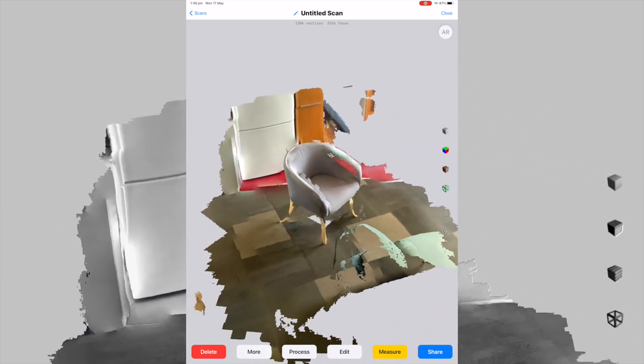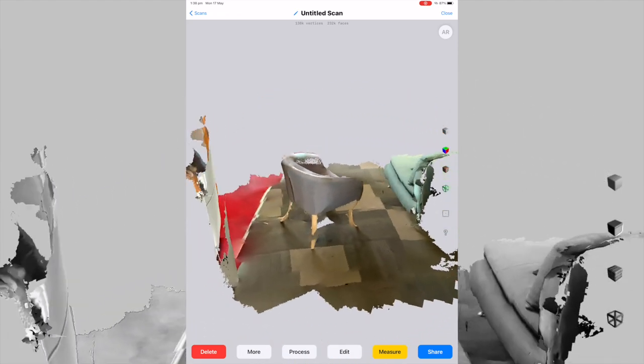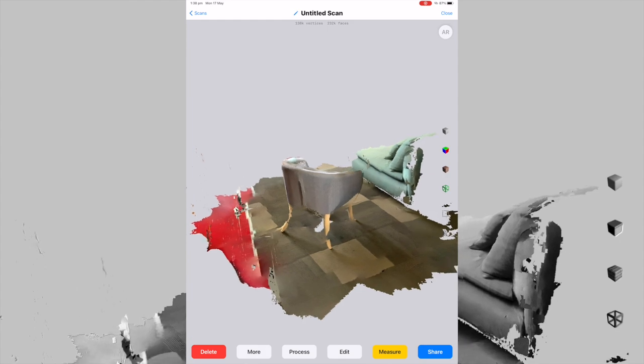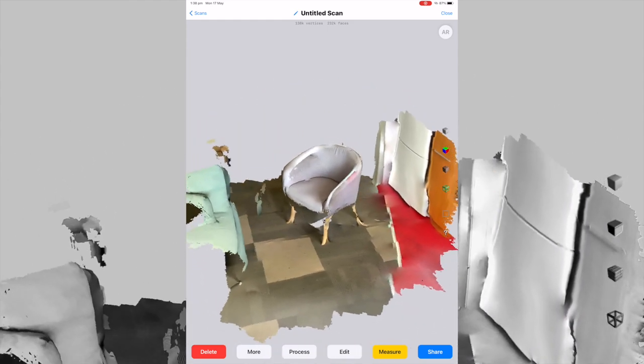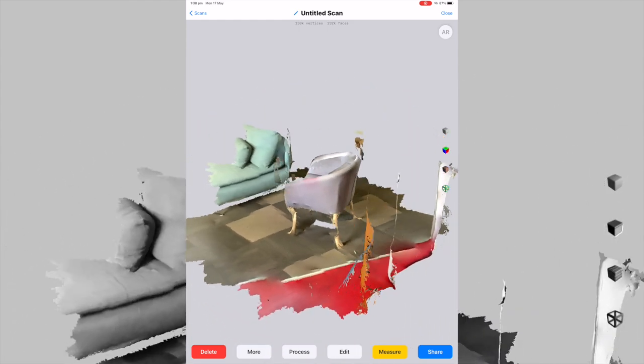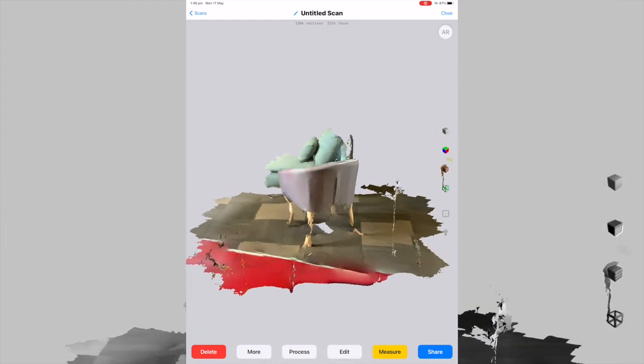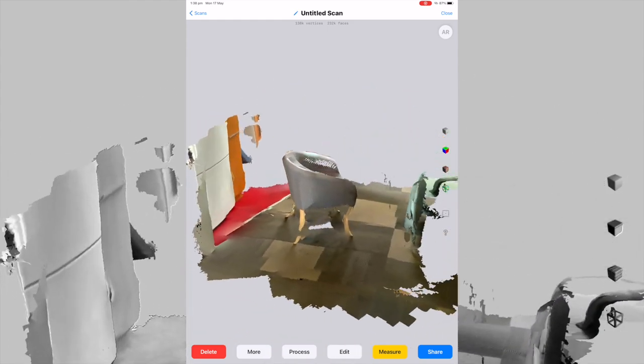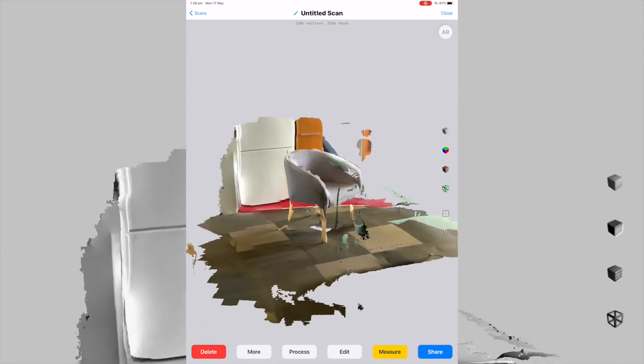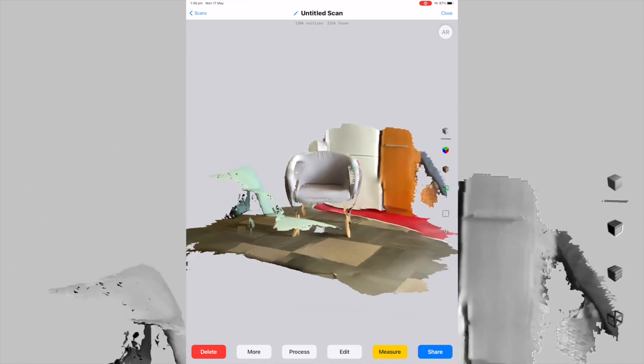What we're effectively trying to do is take this chair and be able to place it down in augmented reality through something like Spark AR, Unity, those sort of projects.